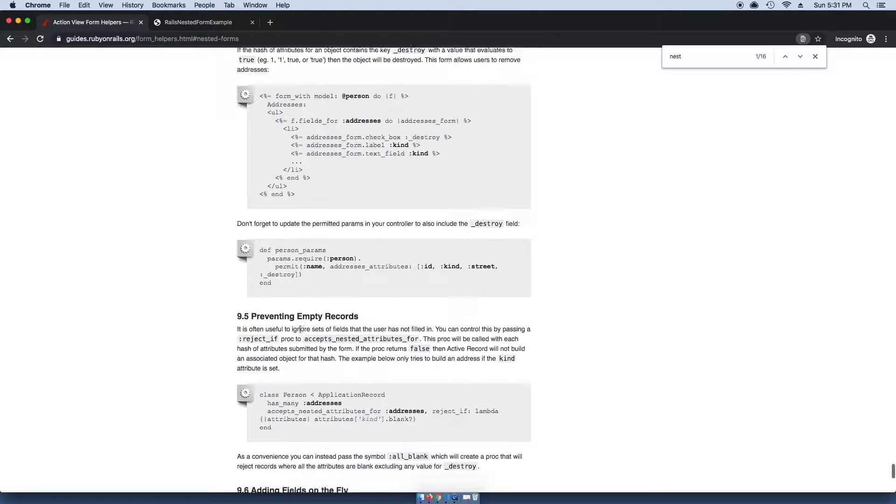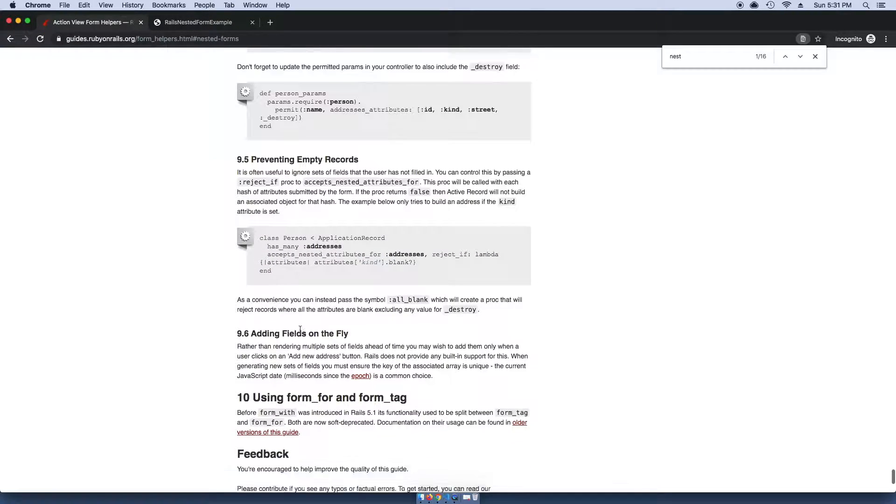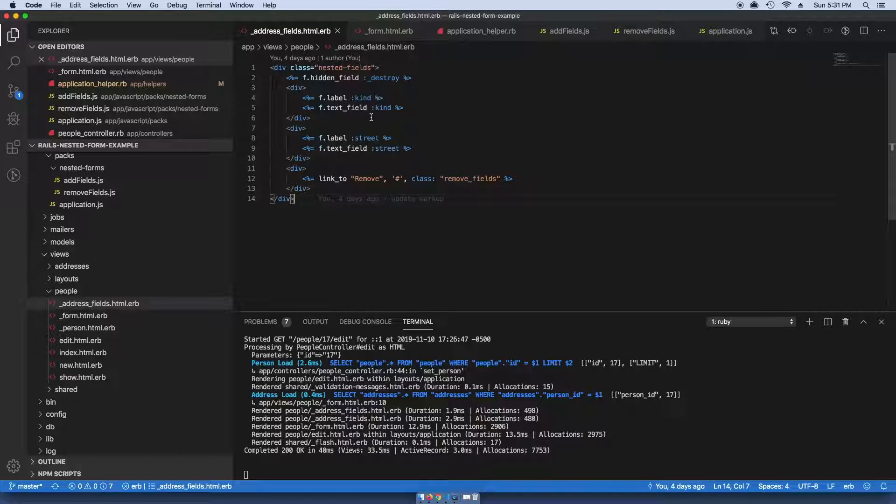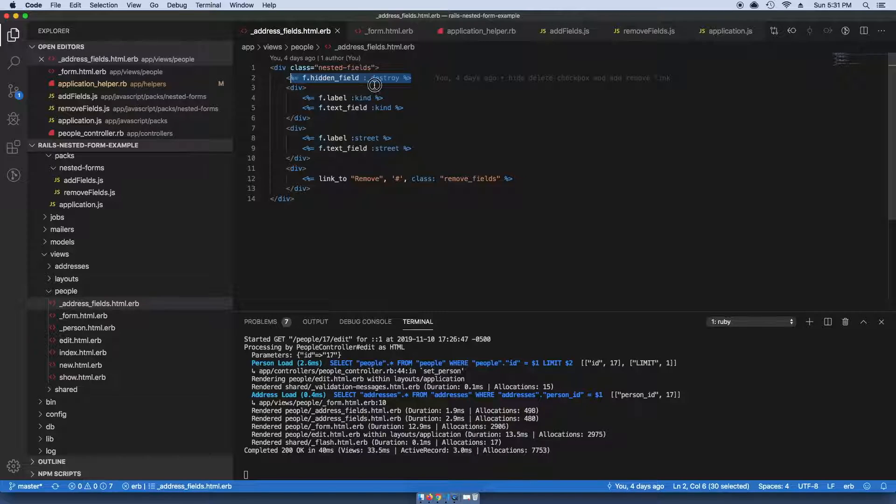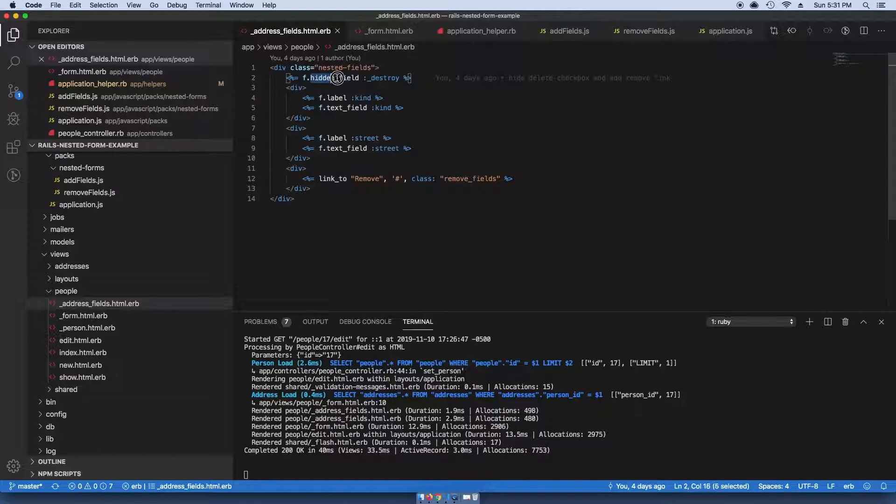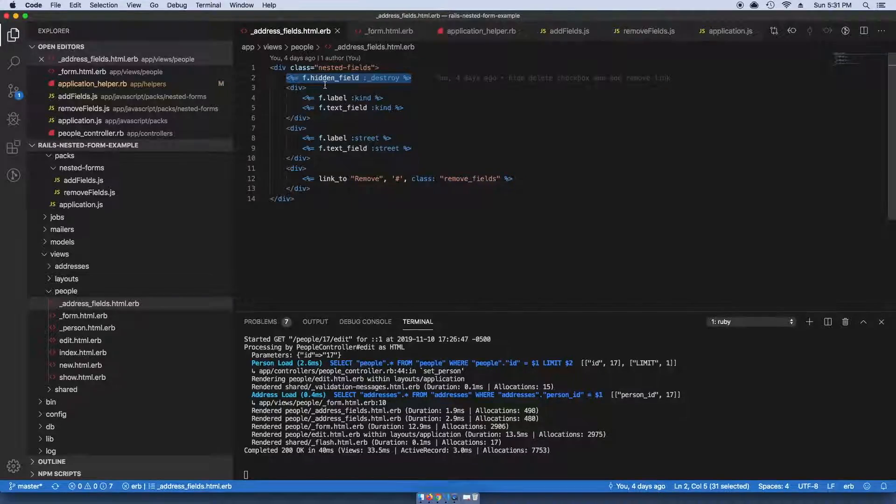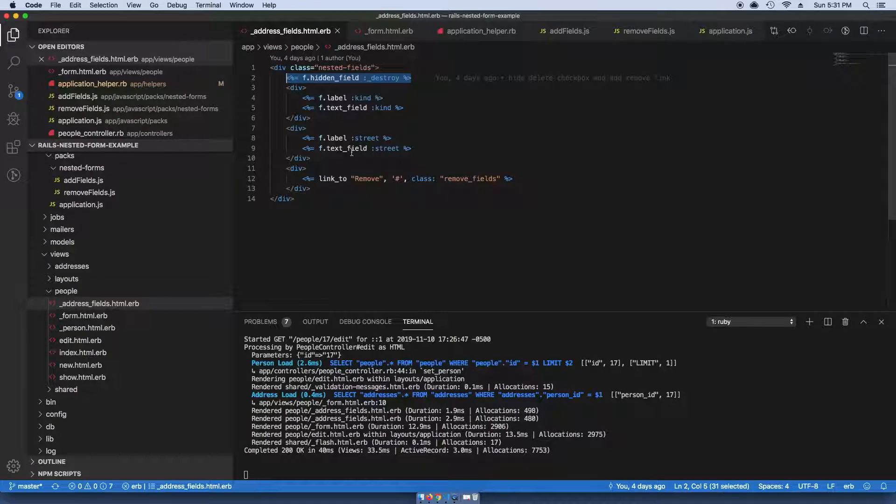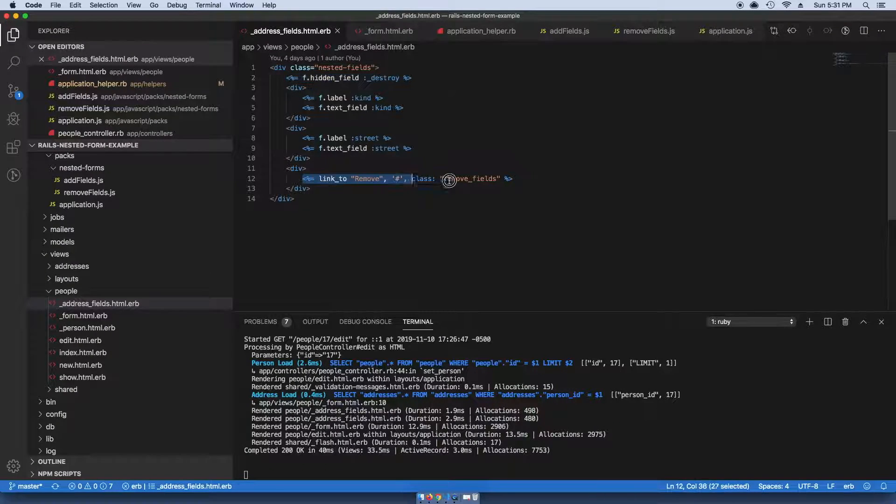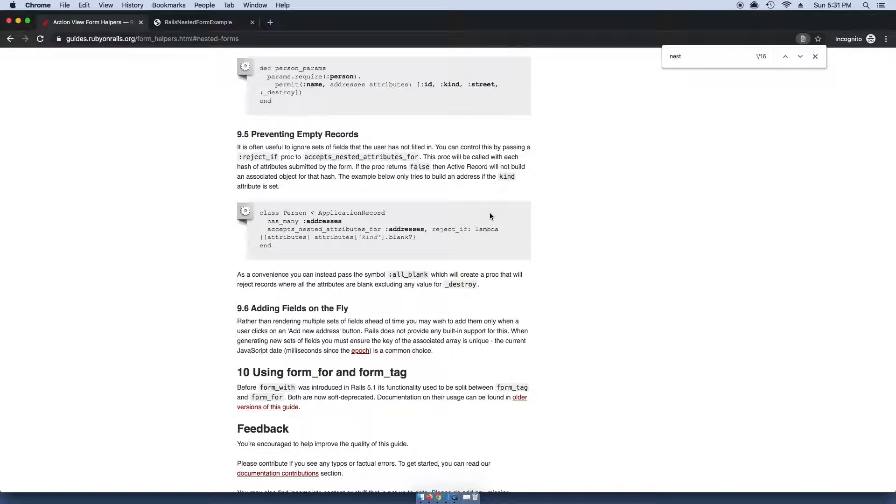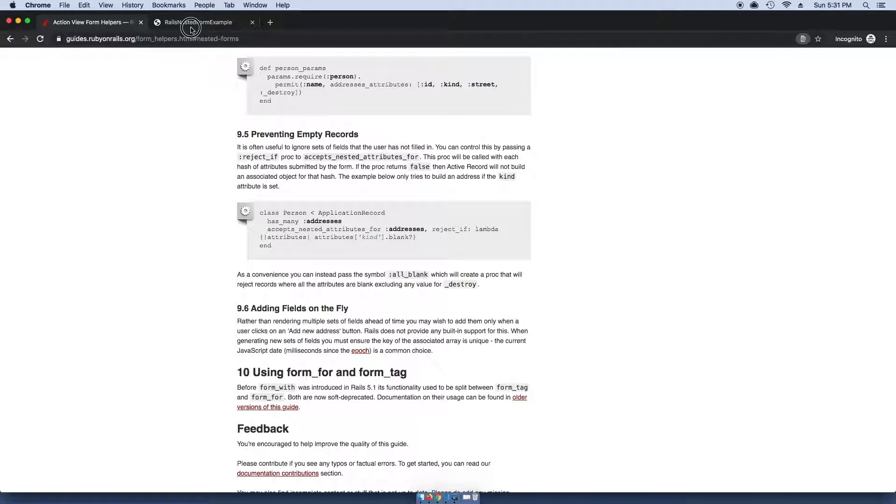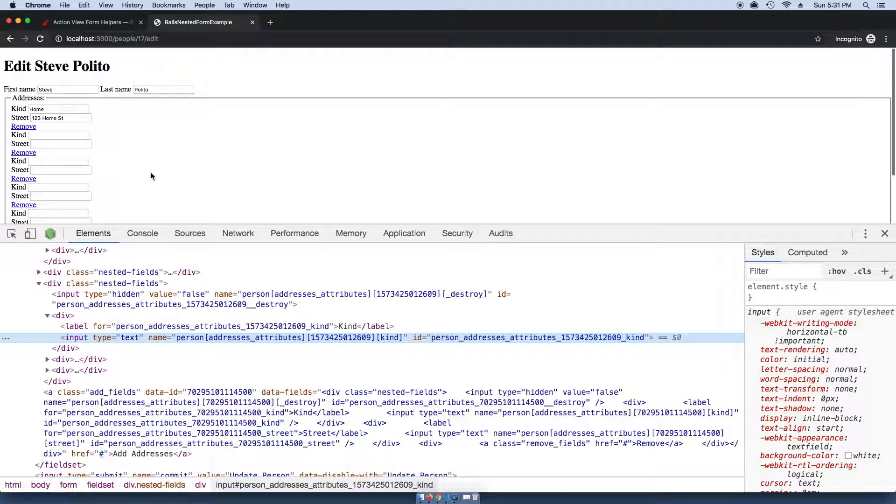You set allow_destroy: true, and then you need to whitelist this _destroy attribute in the form for the nested fields. You want to just add a field for _destroy.